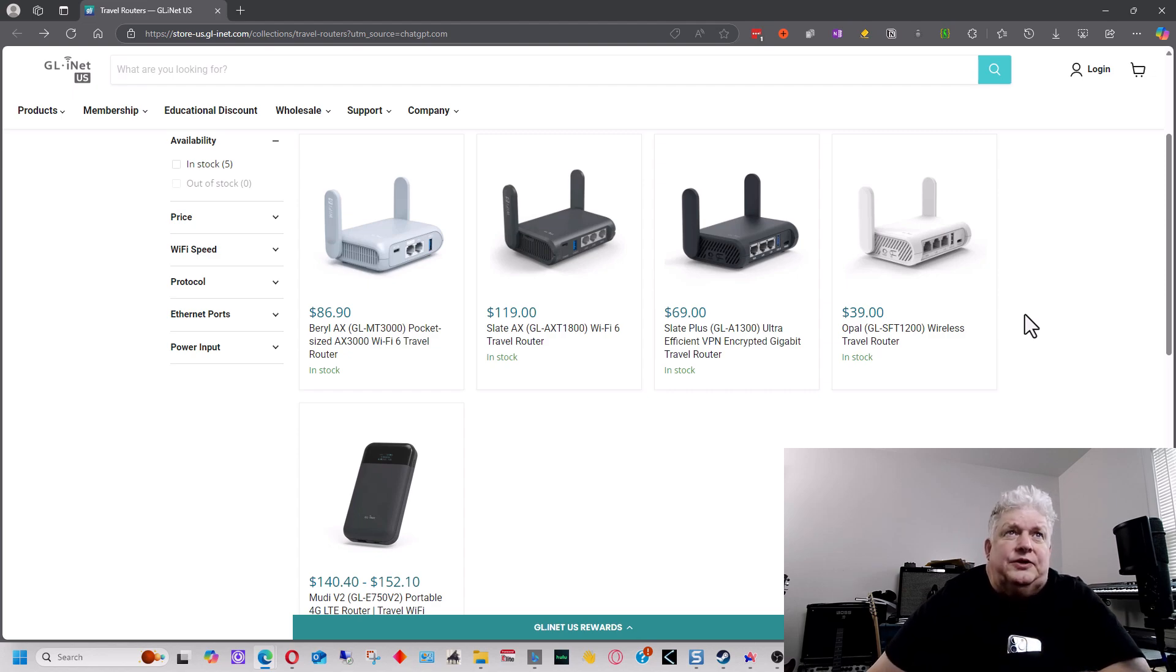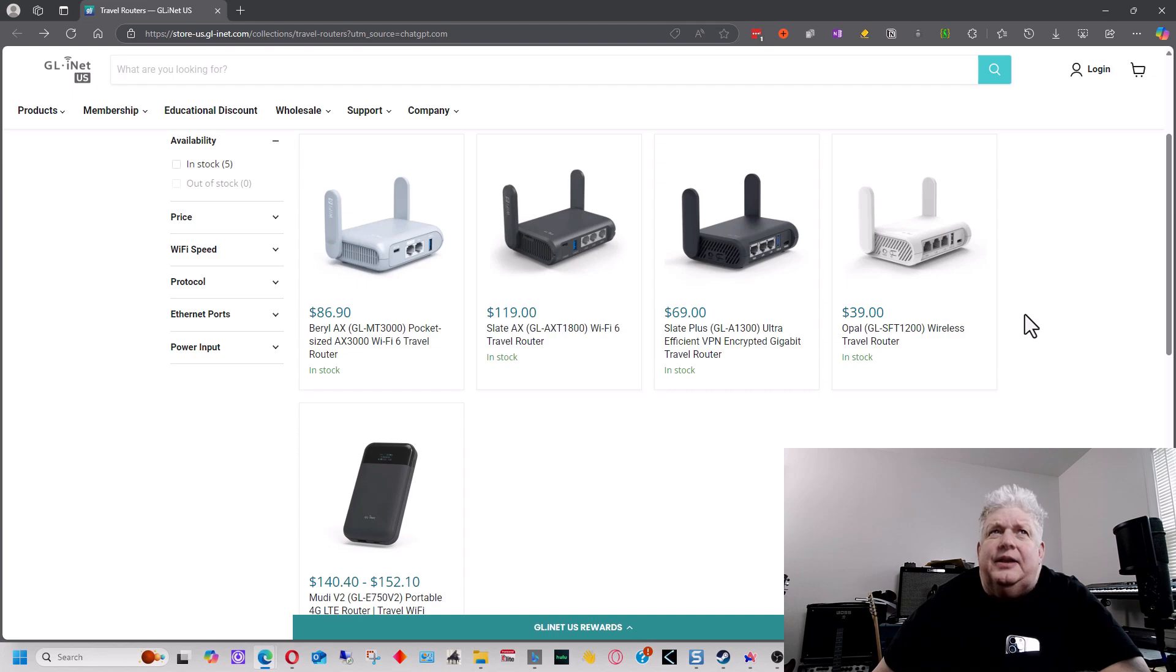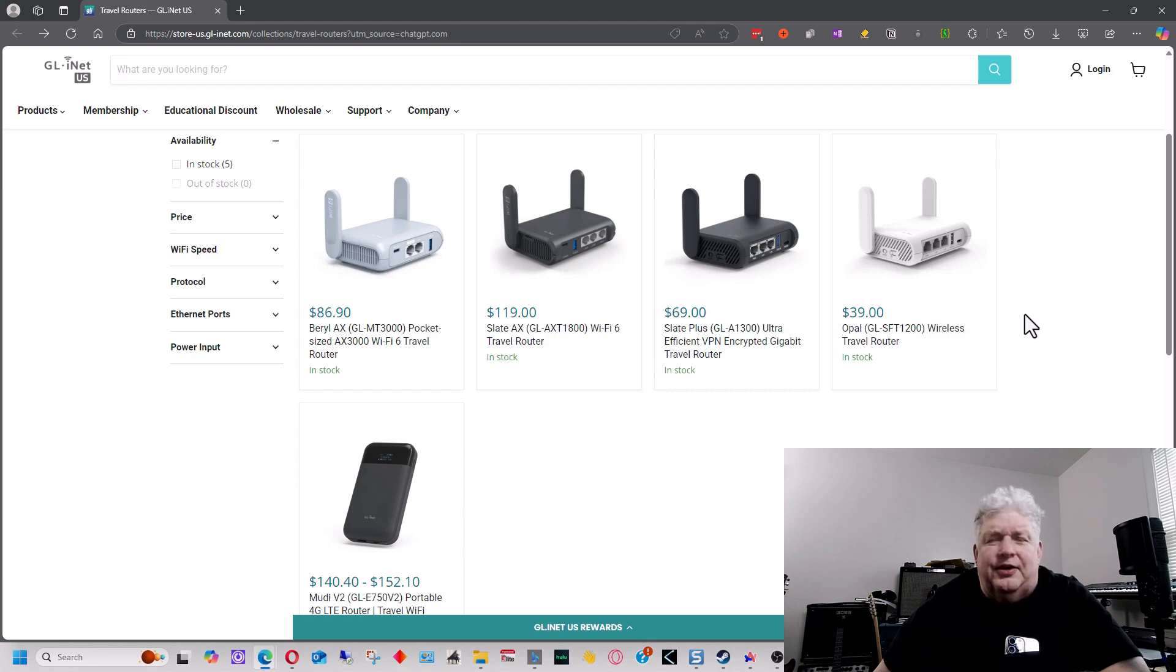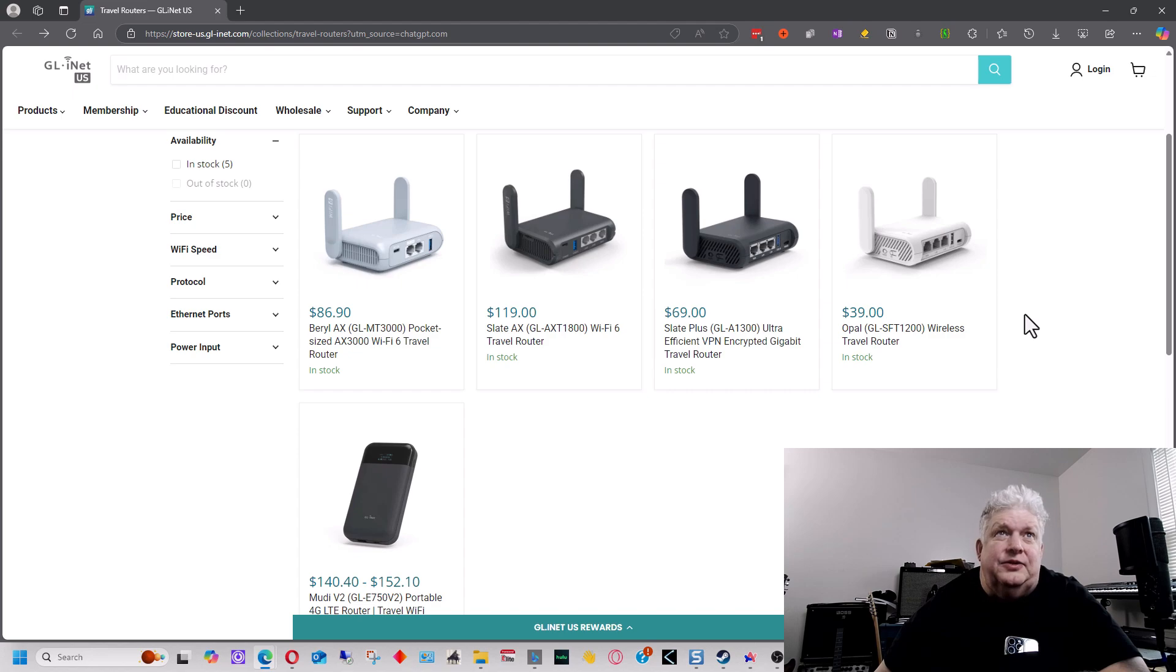So it's a pretty solid router, particularly if you need a travel router that often, and it has pretty good performance on it. And in most scenarios, probably depending on how fast the Internet was that you're connected to, you wouldn't notice anything in speed.